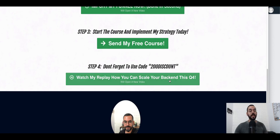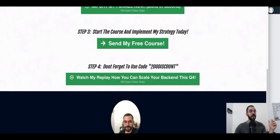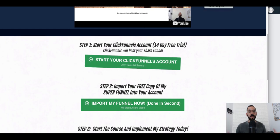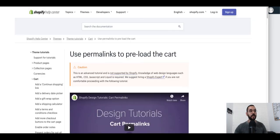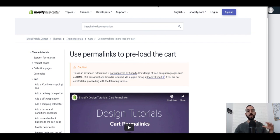Inside the course I'll also show you a replay of how we scale our back end so you can scale your back end this Q4. We've implemented really good upsells in our store — on the upsell pages we're seeing 15.6% and 6.6% conversion rates. I really hope to see you inside, guys. Just sign up for free, get to the page, click to import the funnel immediately to your store, and you're done. All you need to do is go to the Shopify Help Center to learn how to create a preloaded cart link — and that's it. Go crush it this Q4 with amazing customizable product pages and offers.